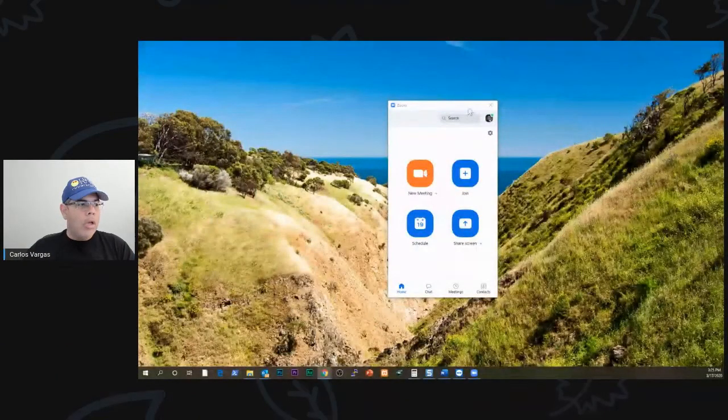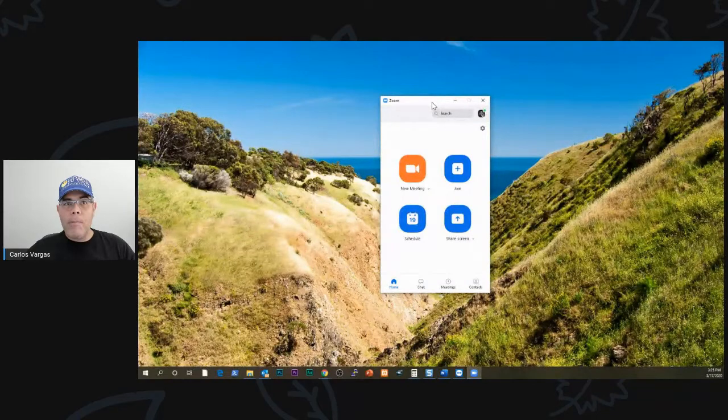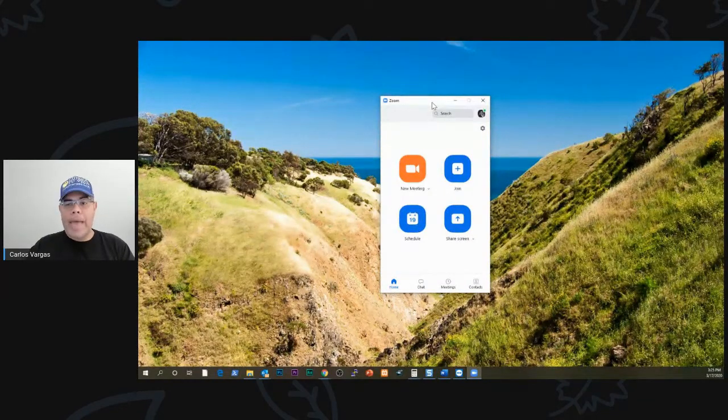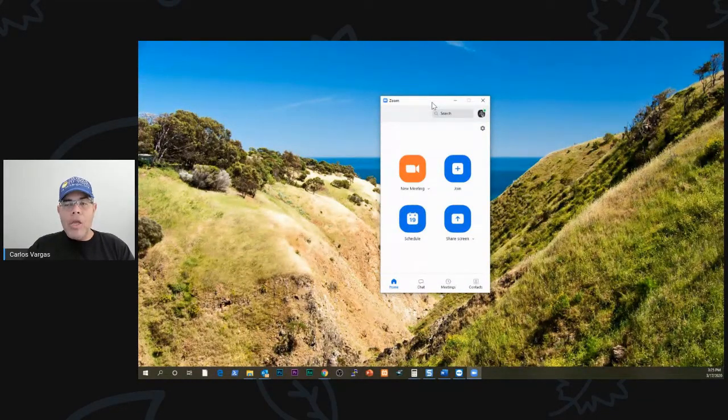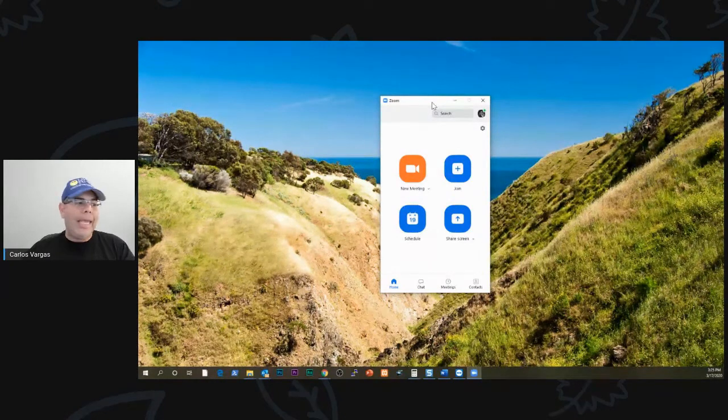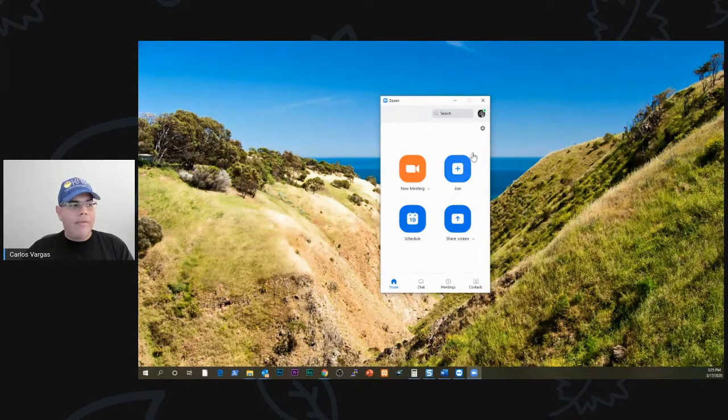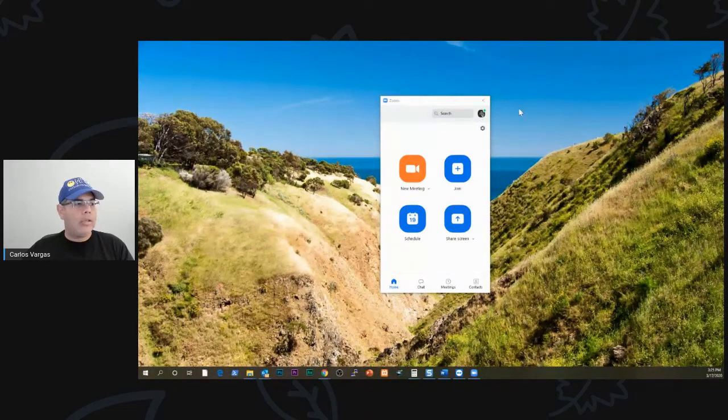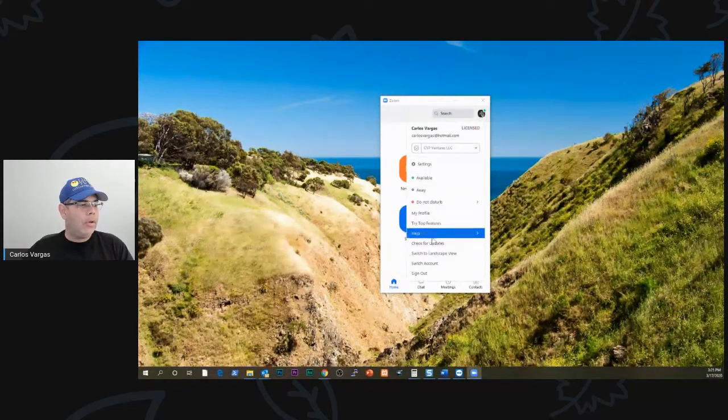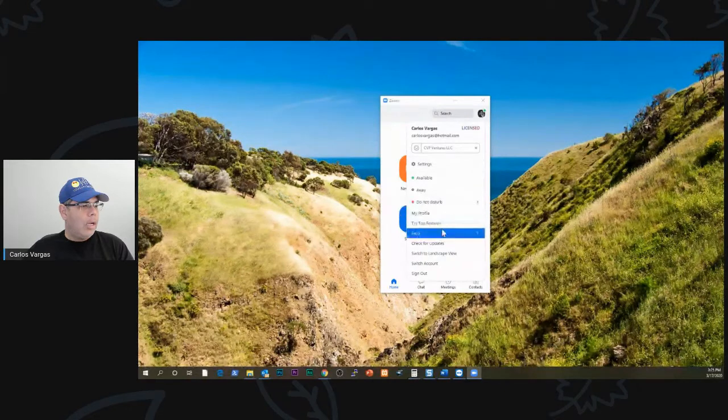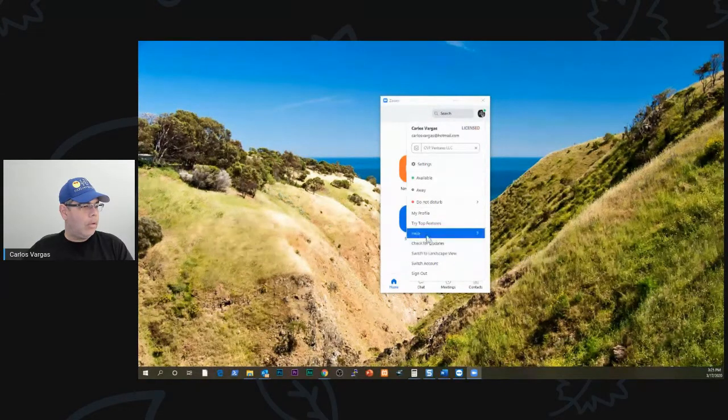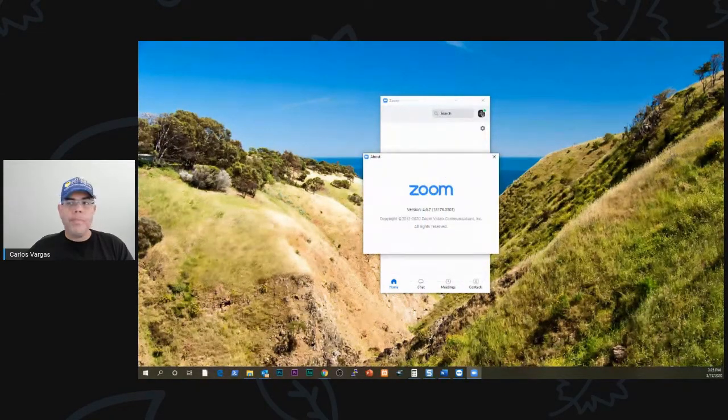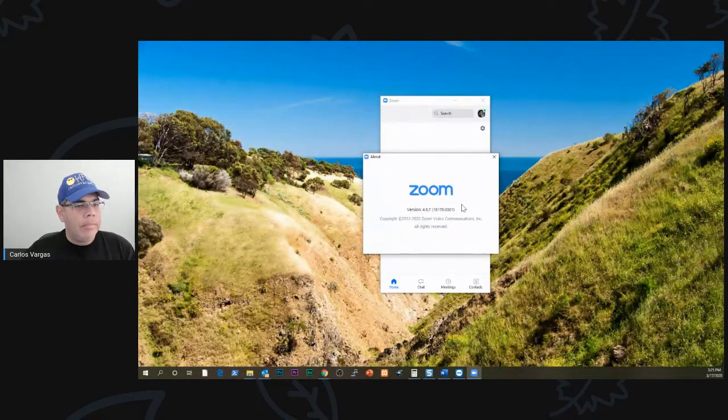The first thing that I want you to realize, let me get my Zoom client in here. I have my Zoom client. This works on both PC and on Mac, so it doesn't matter. You should be running the latest version of the client, that is 4.6 and change. If you go to About Zoom, it's 4.6 is the latest client.